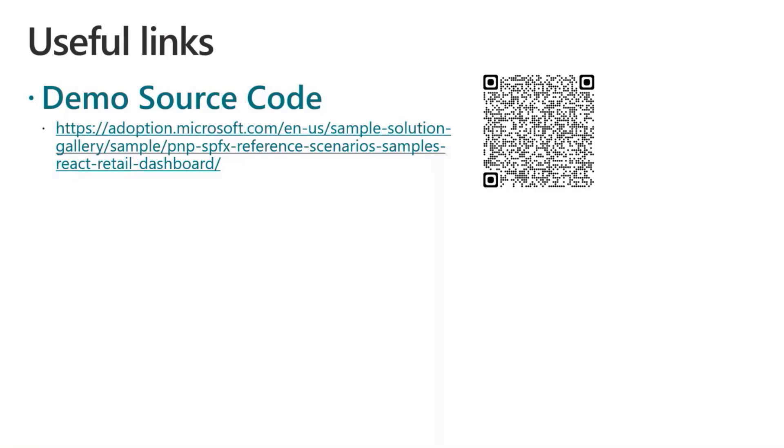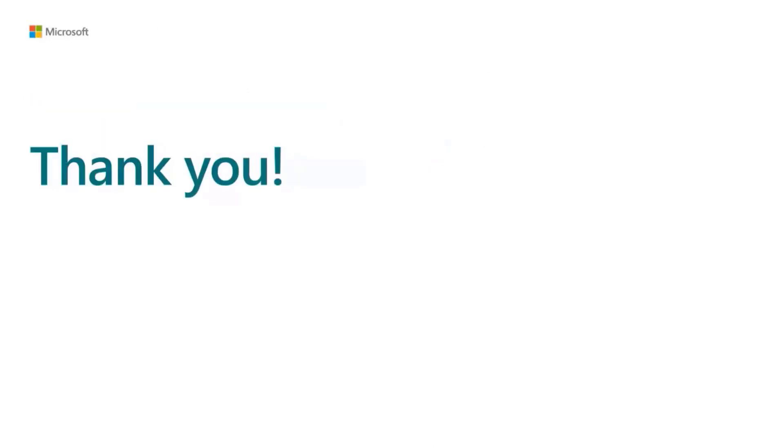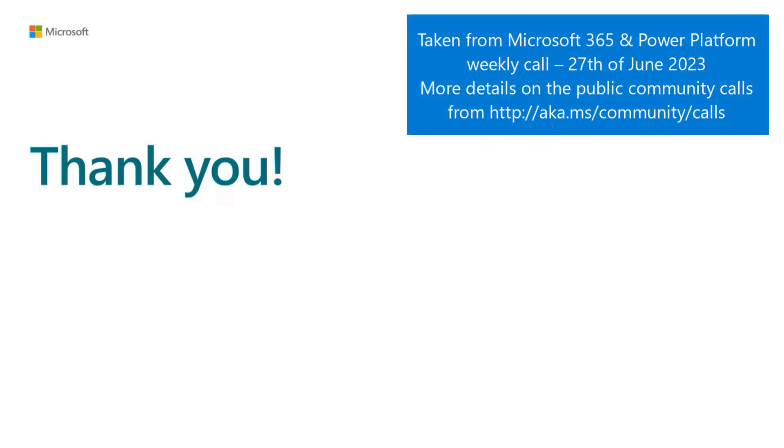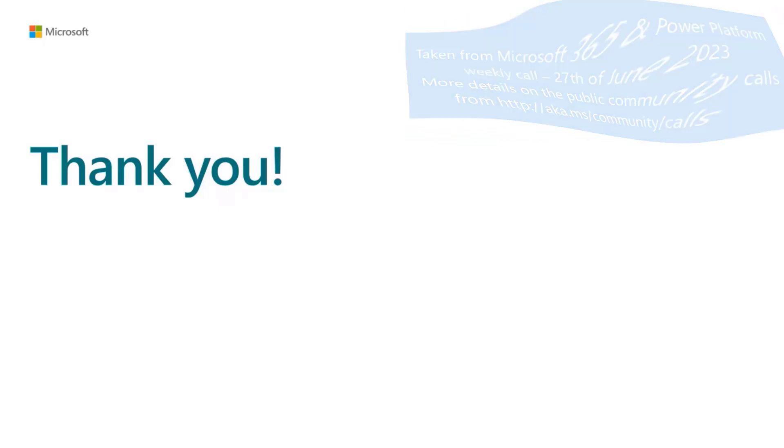Excellent. Excellent. We did share the URL in the chat as well, so you can access the sample from there. And thank you, Paolo. Really, really cool stuff. And it's good to recap that stuff because it's so easy to use Azure-secured assets within the Microsoft 365 because you are in the same identity or in the same tenant. And thank you for calling out also the multi-tenant scenarios while on there.